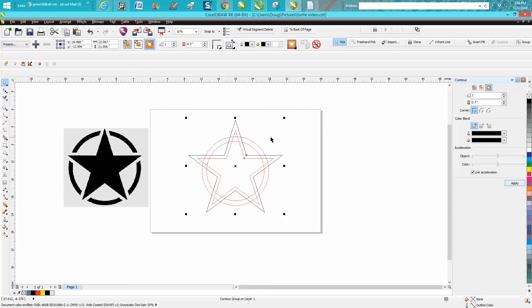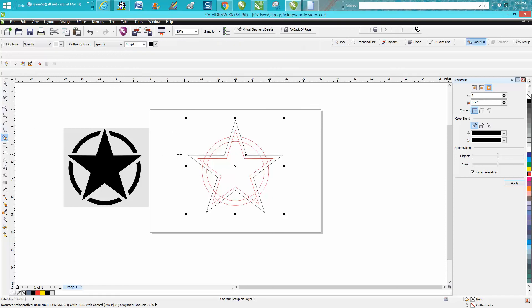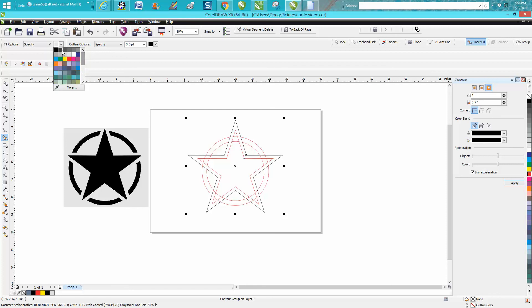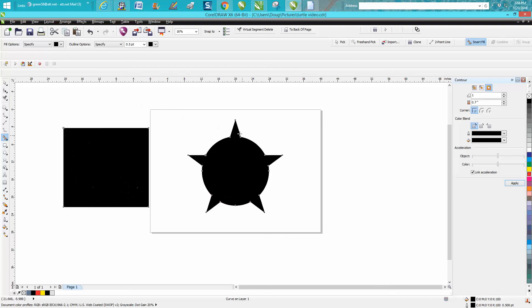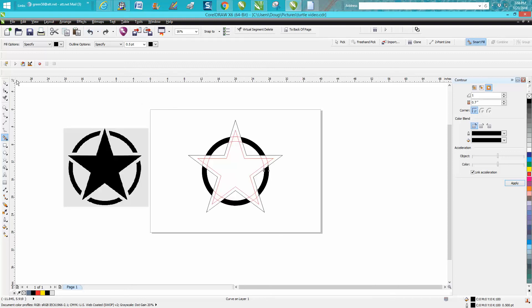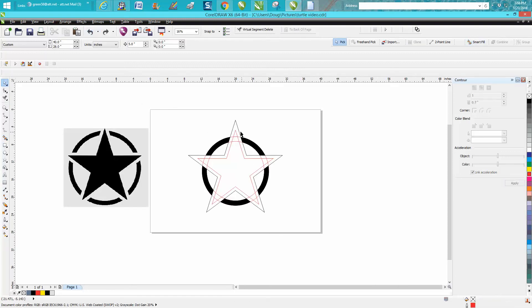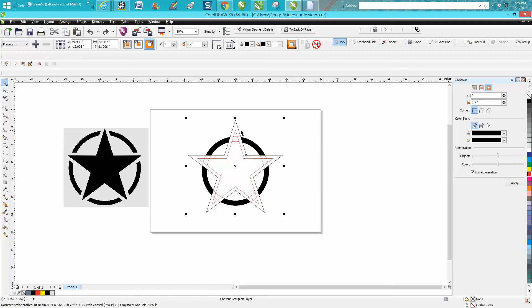Now this is what's so neat about this. Take your smart fill tool and fill in these - I'm going to put it on black and fill in that, that, that, that, and that. Then take your star and just move it out of the way.